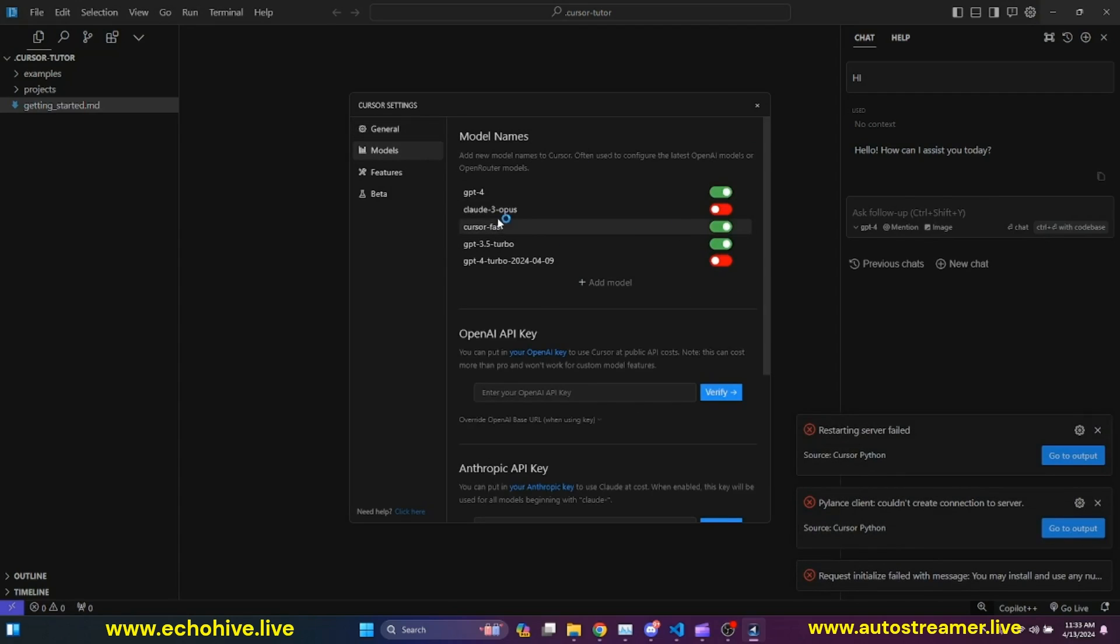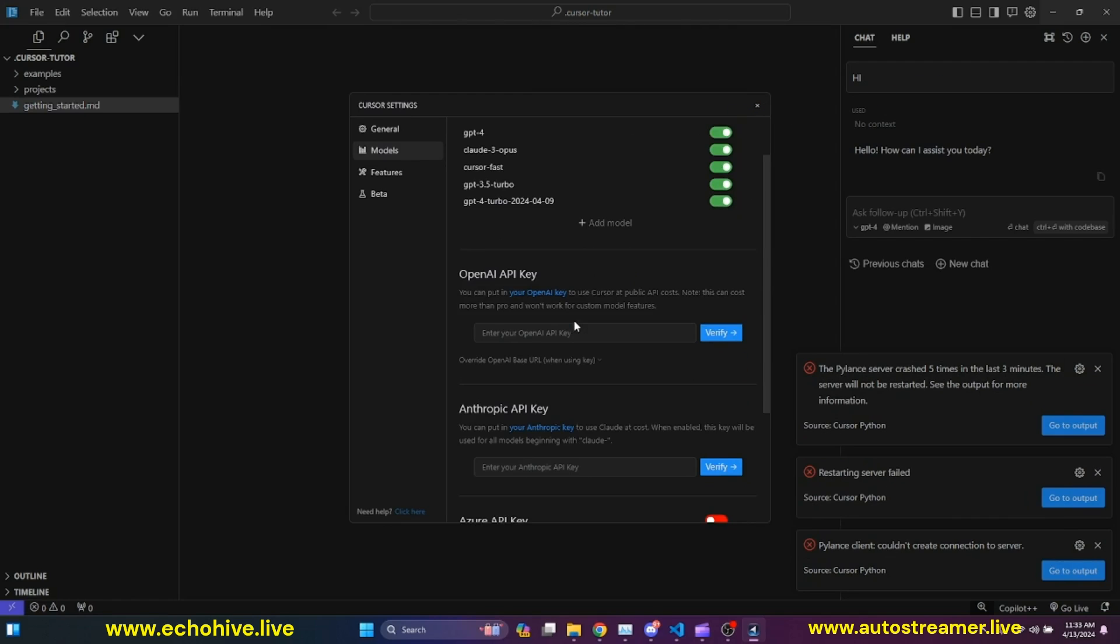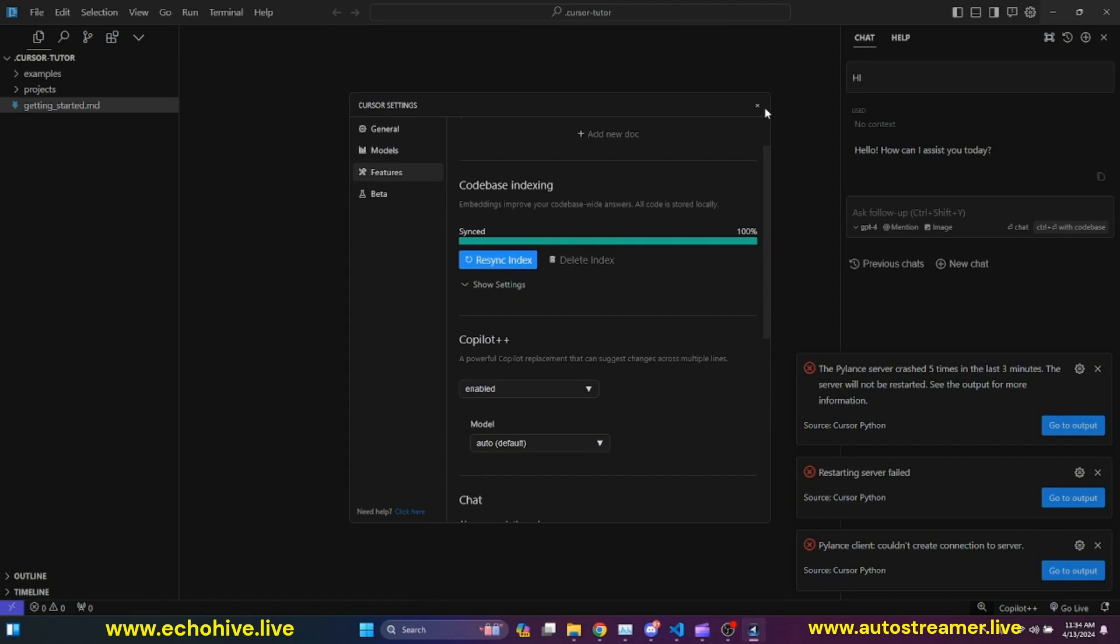There are also some settings you can manage. For example, you can turn on and off models. I'm going to turn on Claude 3 Opus so I can refer to it. I'm going to turn on GPT-4 Turbo. And once you do that, you can also use your OpenAI API key aside from using your Cursor subscription.